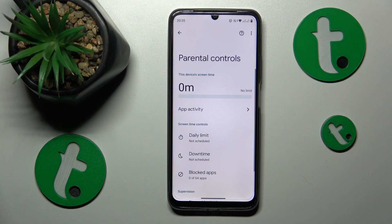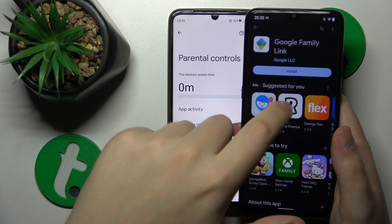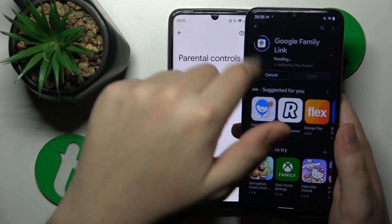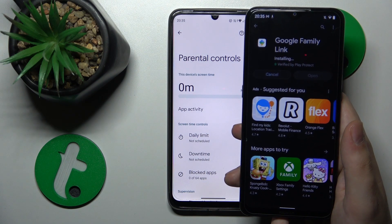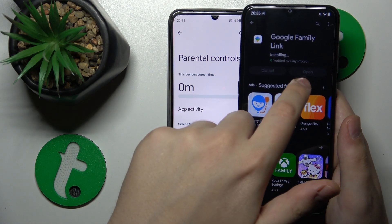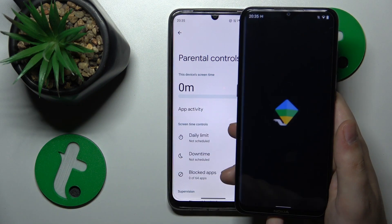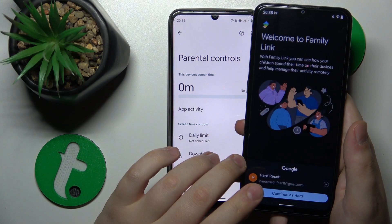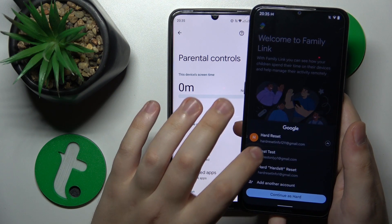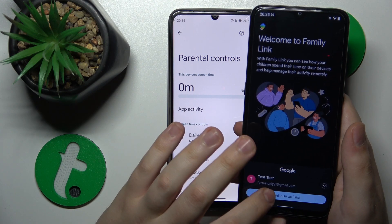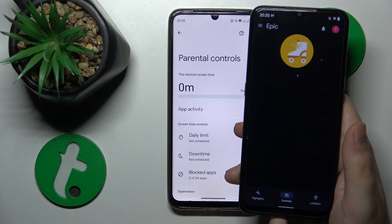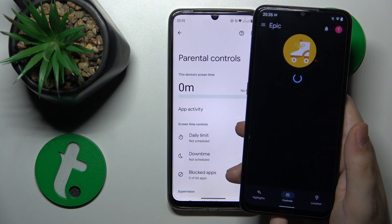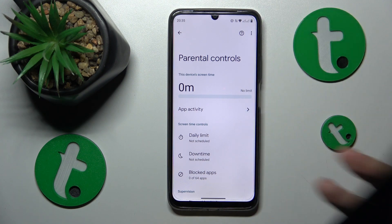The child's end of the setup is successfully finished. Now you need to take your parental device, install the application called Google Family Link from the Google Play Store on your parental phone, then launch it once installed. Make sure to log in with the correct parental Google account, and there you have it. That would be it for this video — thanks so much for watching, bye-bye!